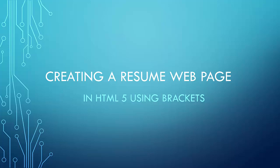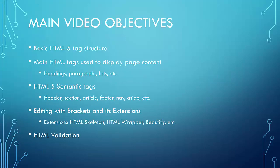Well, hello and welcome to our first video for HTML entitled Creating a Resume Page. We're going to use HTML5 and we'll use brackets as our editor. Let's see what our goals are for this video.